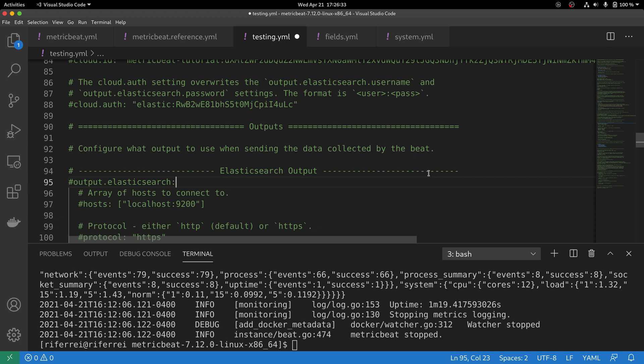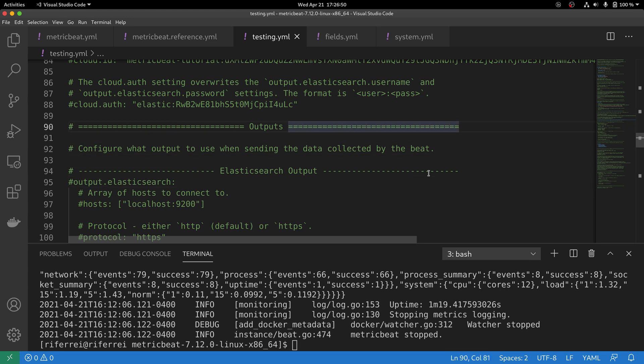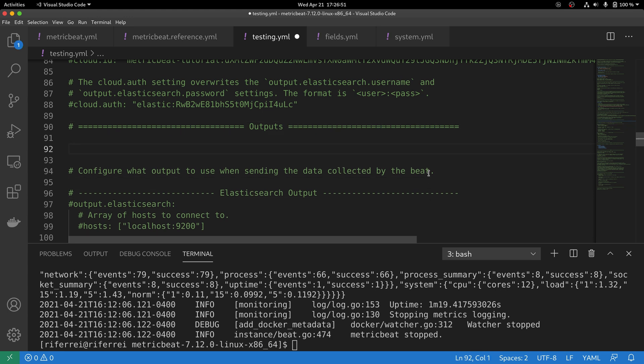As we've discussed before, only one output at a time needs to be configured in the Metricbeat configuration file. Now that we've removed any other output configuration and Elastic Cloud configuration, we can start enabling the output to flush the events collected and processed by Metricbeat to a file.